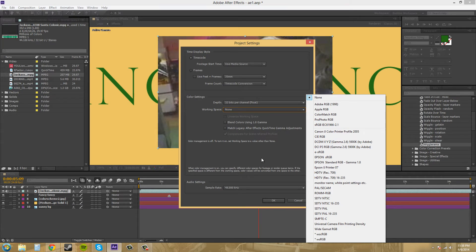If we want to work in high definition, you would want to pick something like HDTV REC 709. I'm not even sure what REC 709 even stands for, but that's the one that you would want to pick.